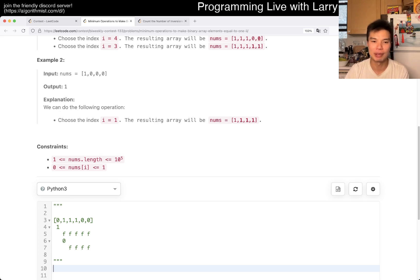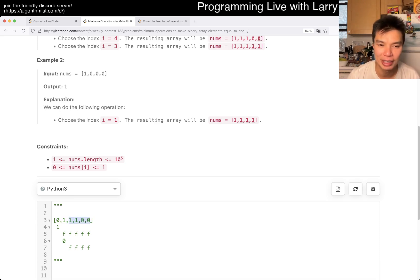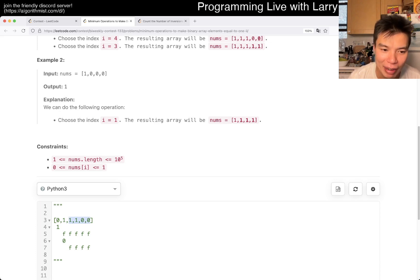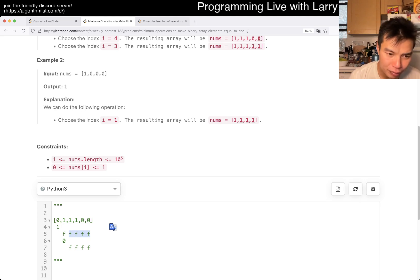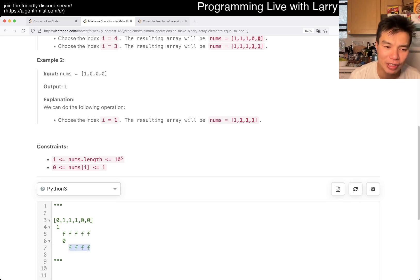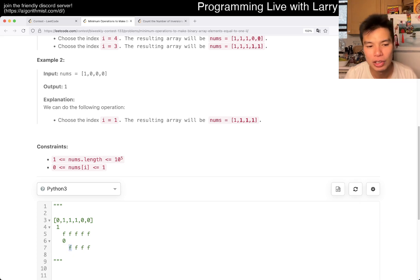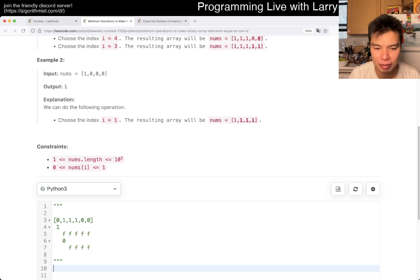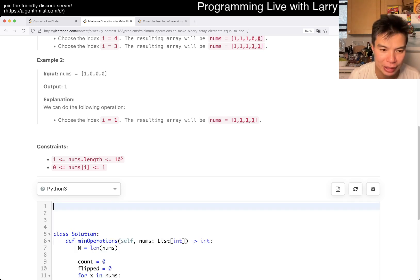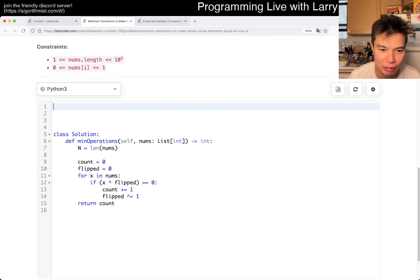That's the idea behind this problem: everything is forced all the way, but you can keep track of the suffix flip state because everything on the suffix is the same. The only thing that's different is the first element, since we are processing it right now. Once you do that, you can come up with a clean solution.